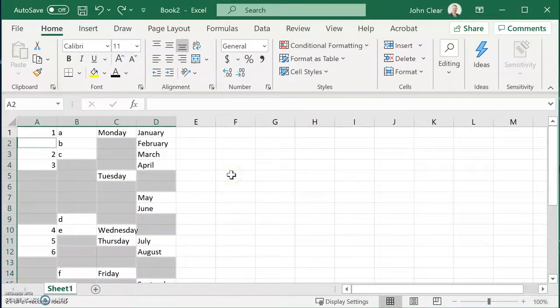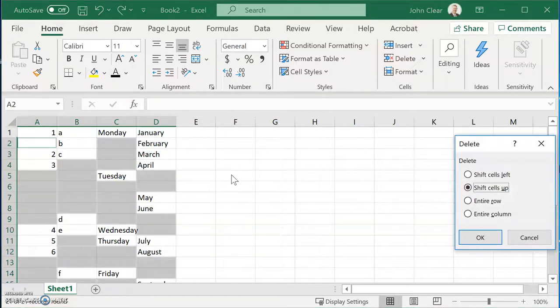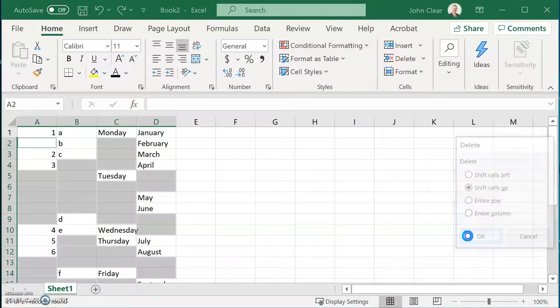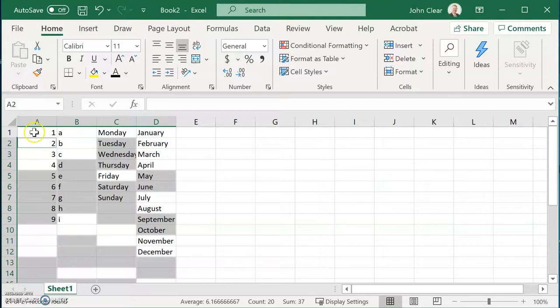If I hold the Control key down and hit the minus key, and shift the cells up, it takes out all the blanks.